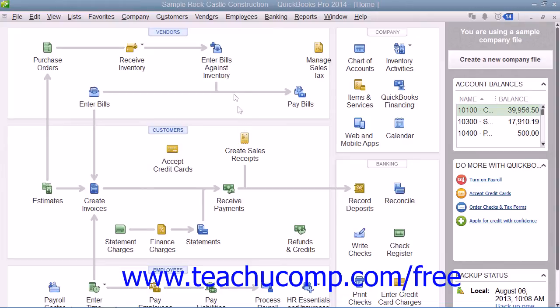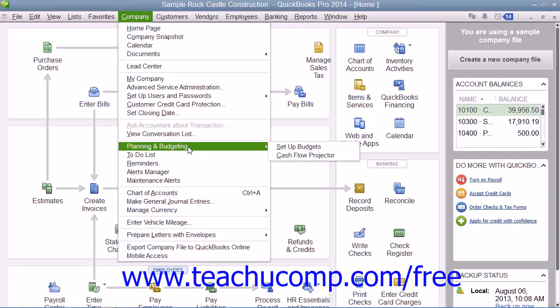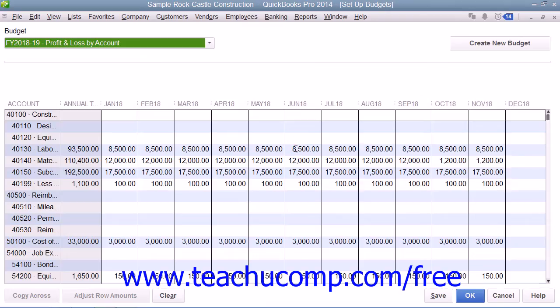To create a budget, select Company from the menu bar, roll down to Planning and Budgeting, and then choose the Setup Budgets command.